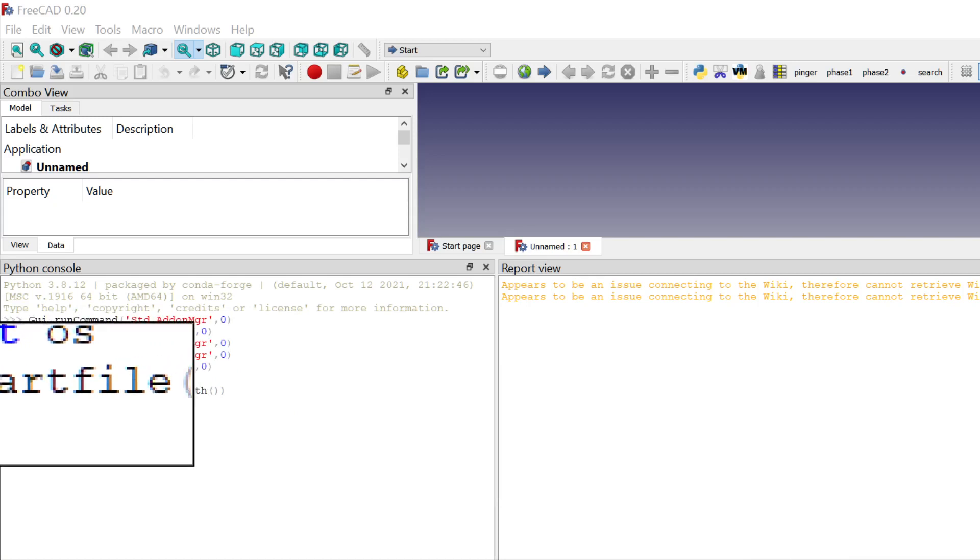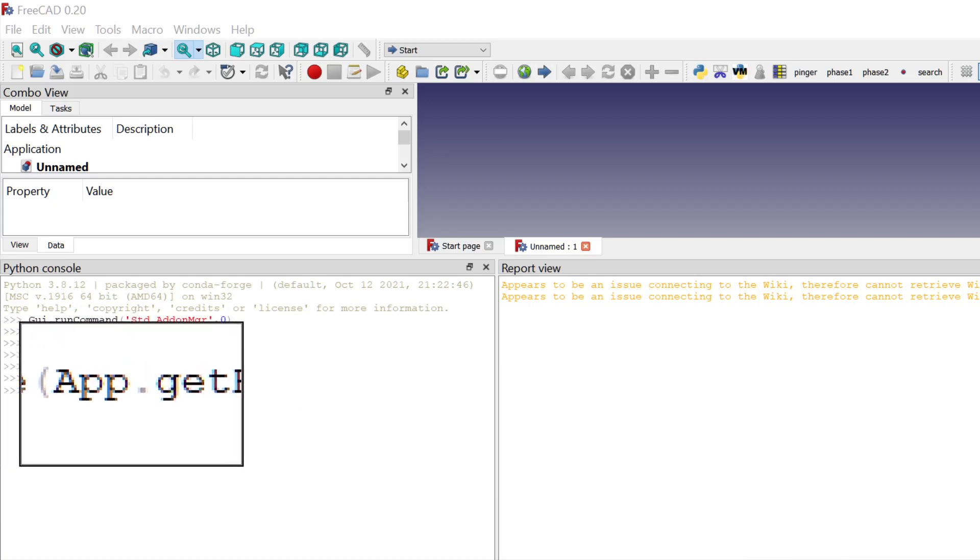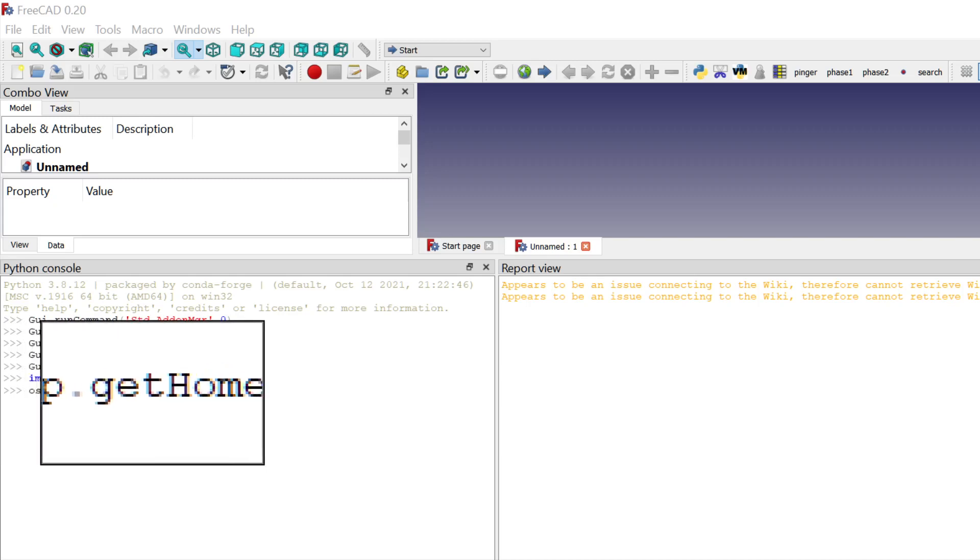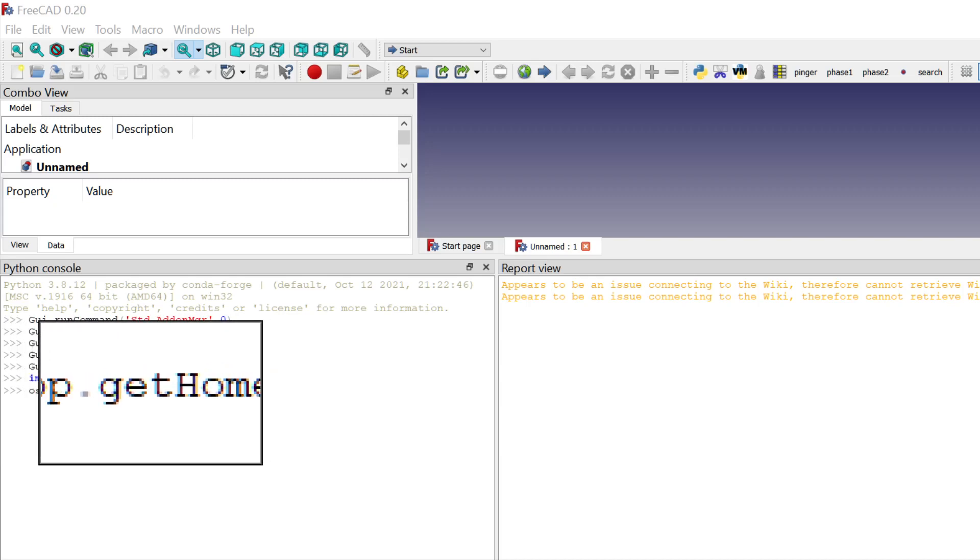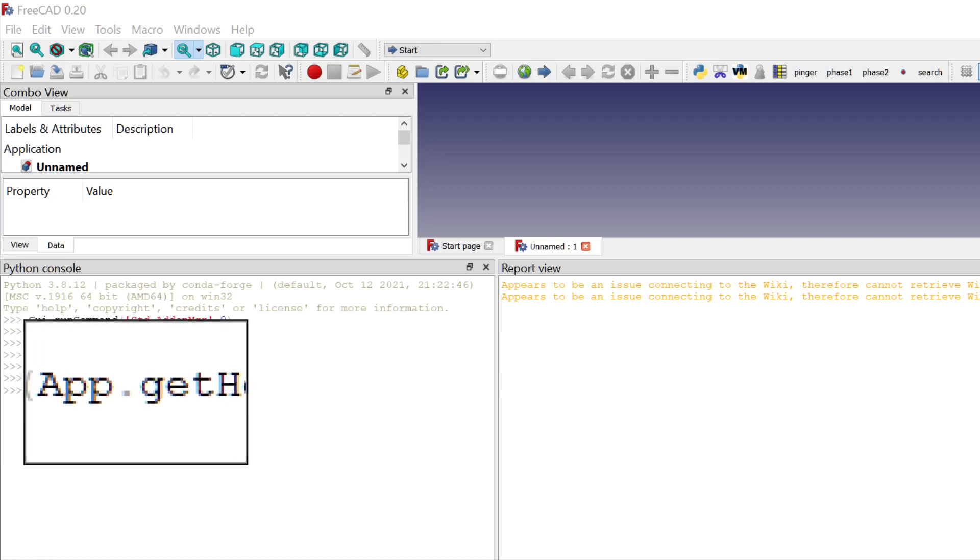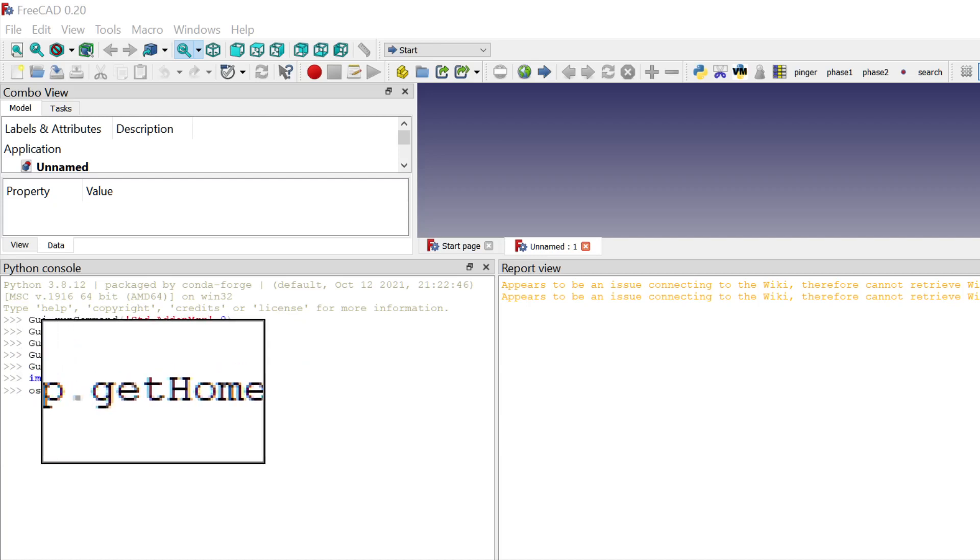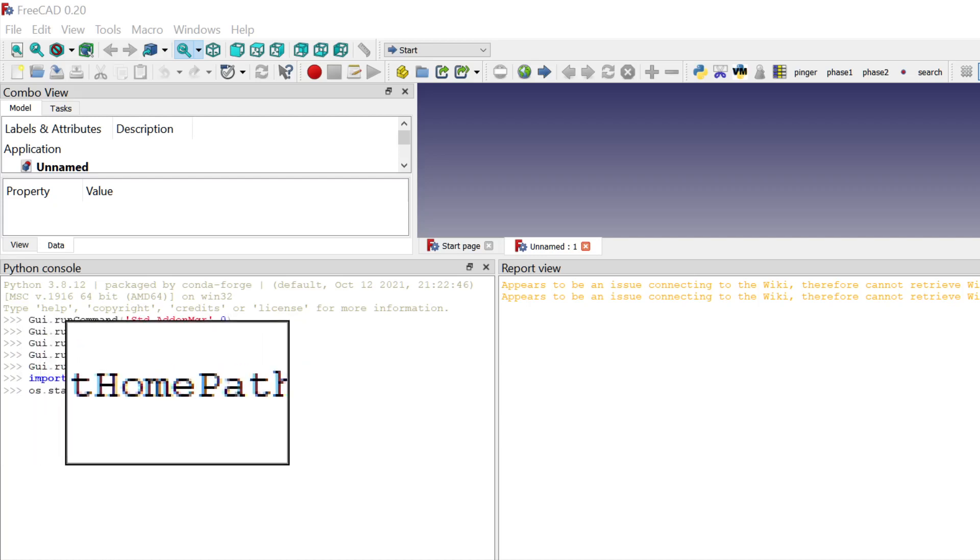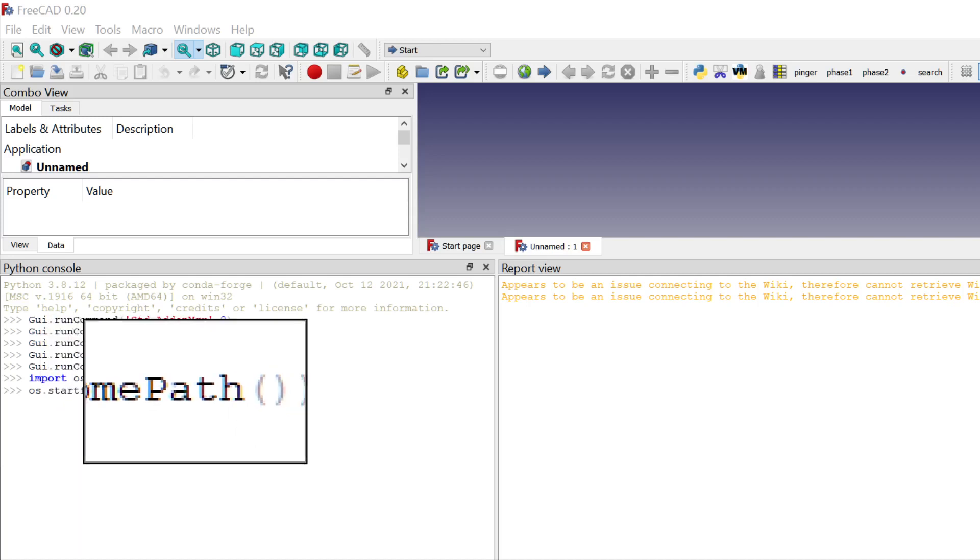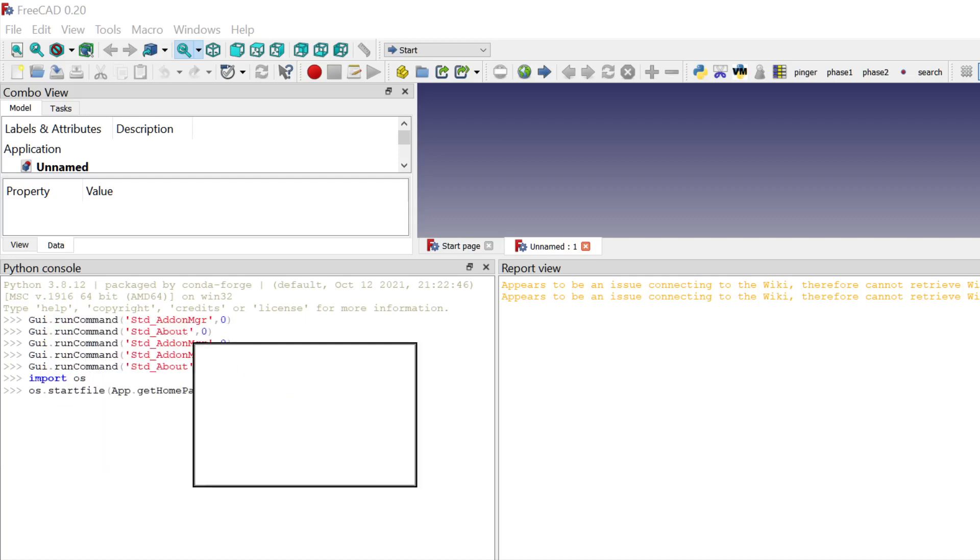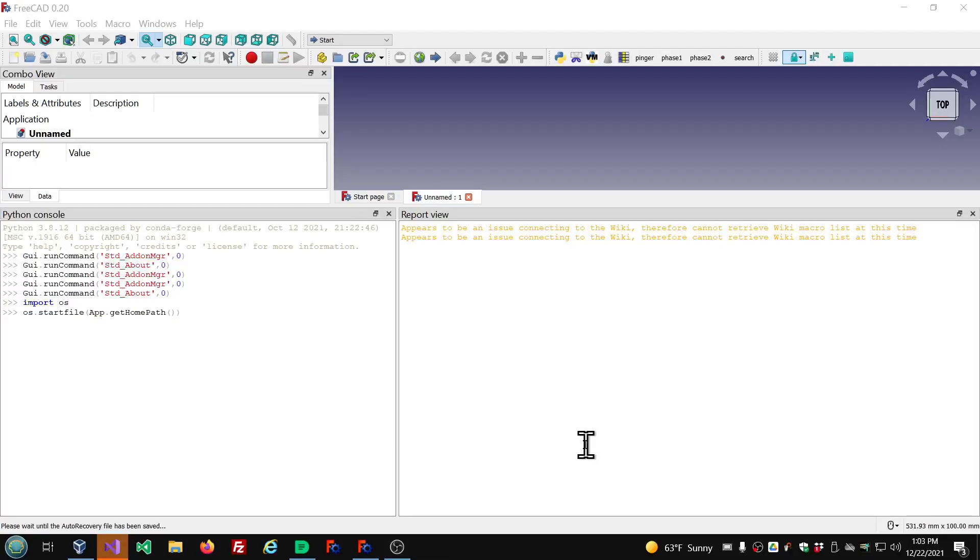So OS.startFile, all lowercase, parenthesis, App with capital A, GetHomePath, that's lowercase g, uppercase H, uppercase P, and the parenthesis. And then press enter.